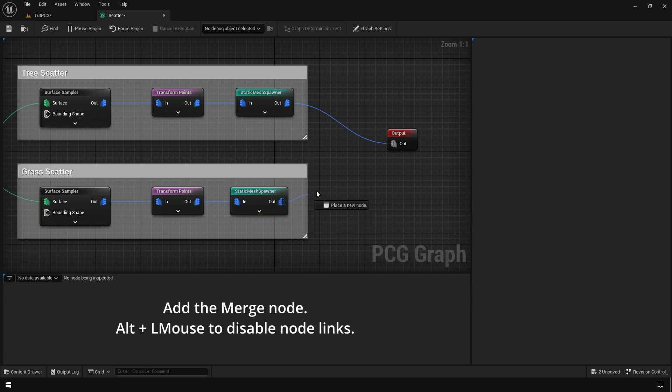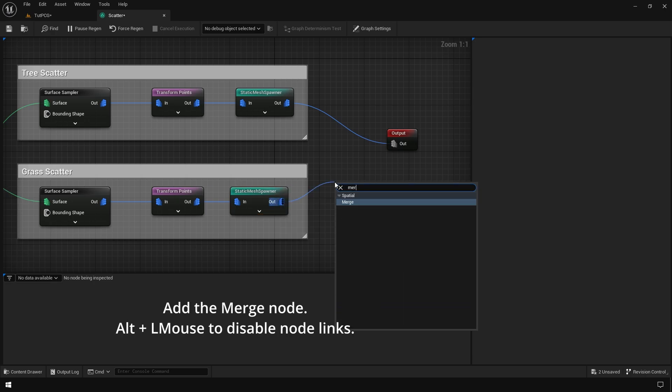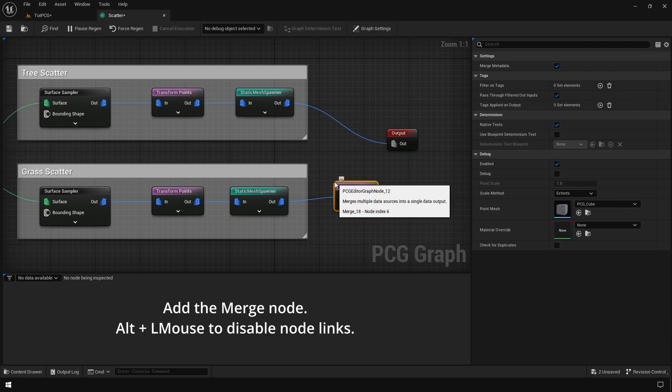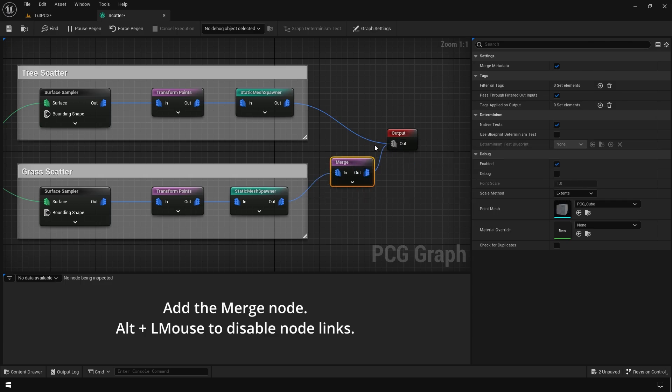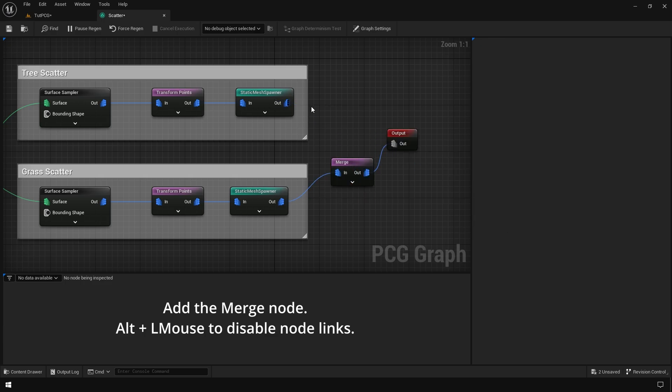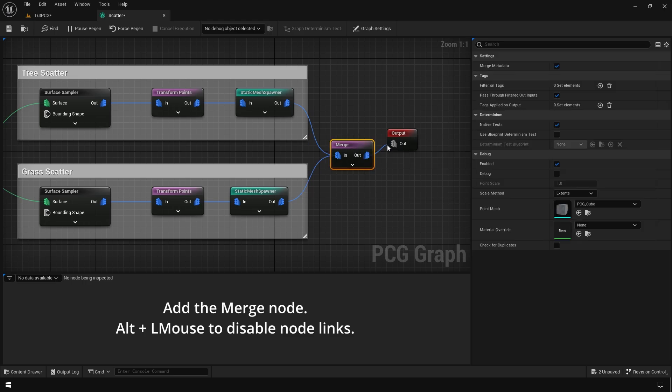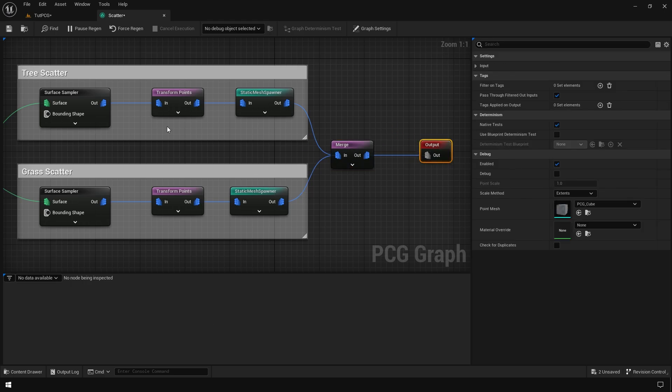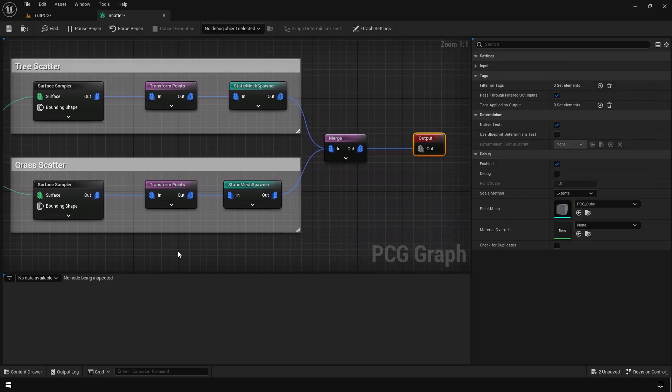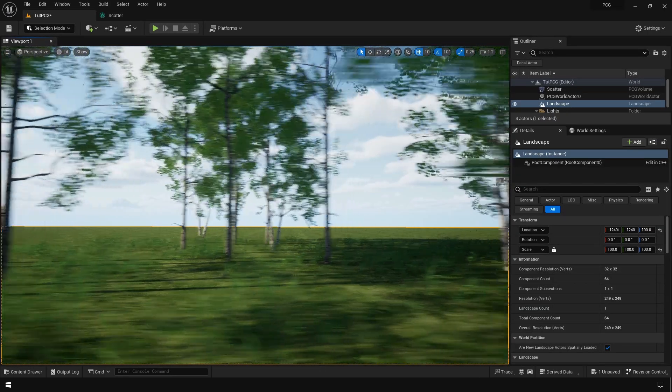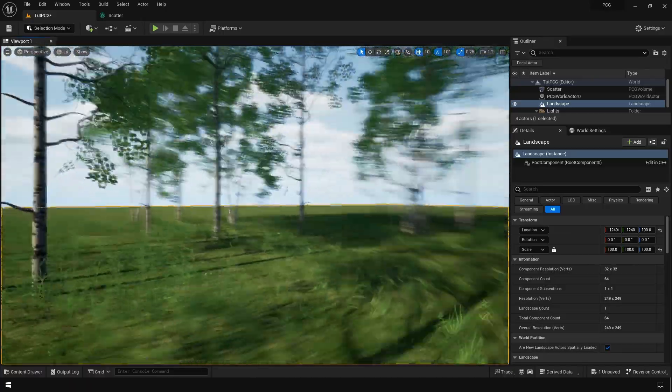Now we're going to add the merge node and merge these two things. So we have some trees and we have some grass.